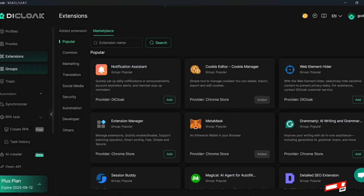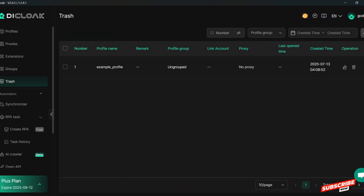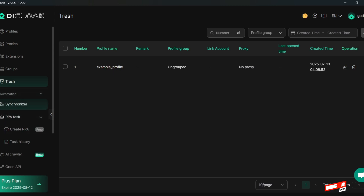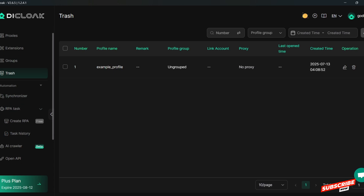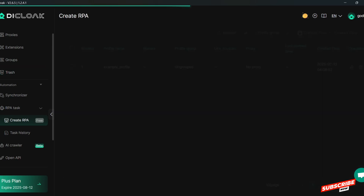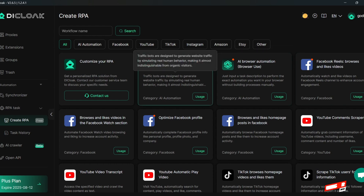For Groups, you can group profiles together. There is also a Trash section showing what you've deleted. Now let's go to the Automation page — something most browsers don't come with. Let's talk about RPA Tasks. If you want an RPA task you will see the options here. These are automated tasks — for example, you can automate website traffic.